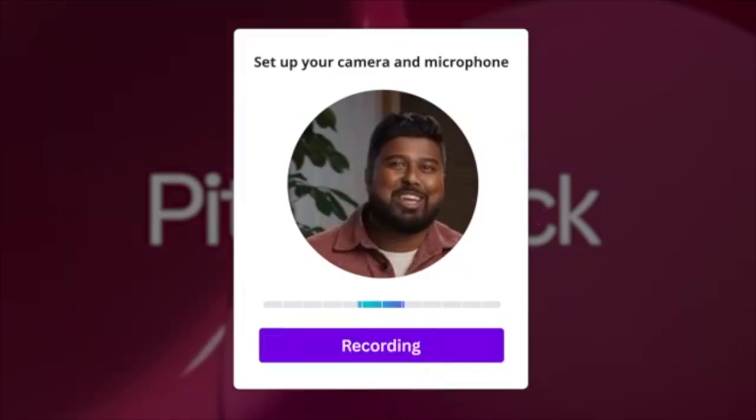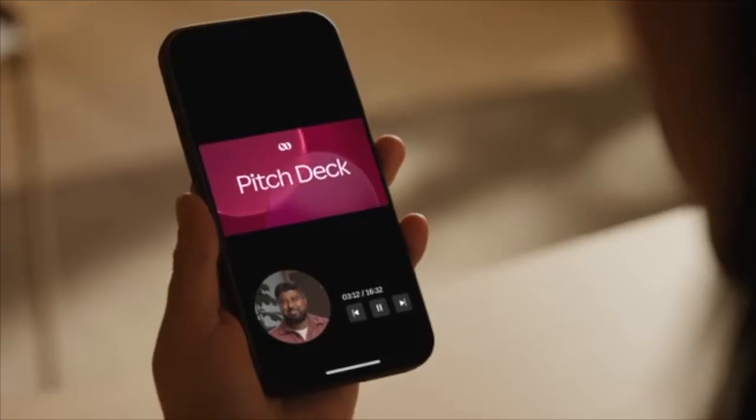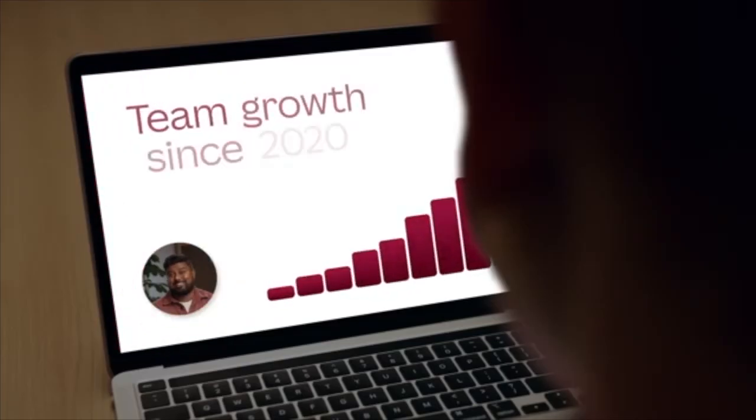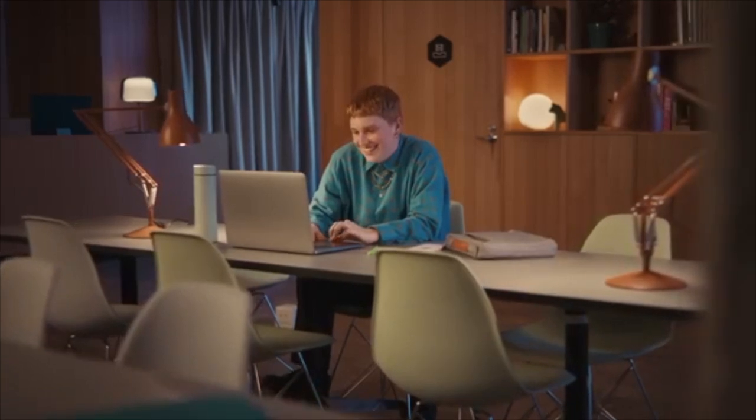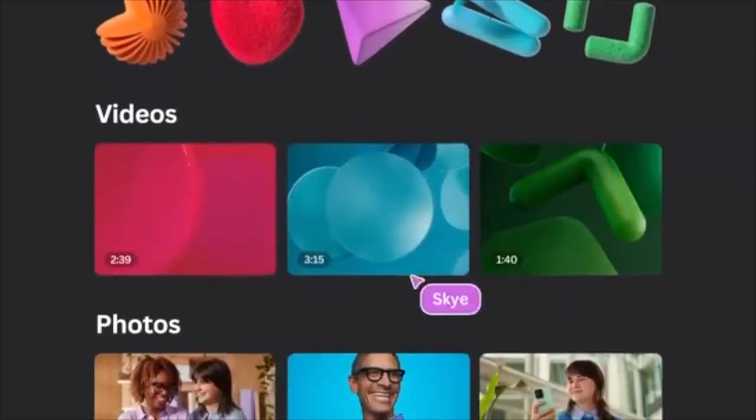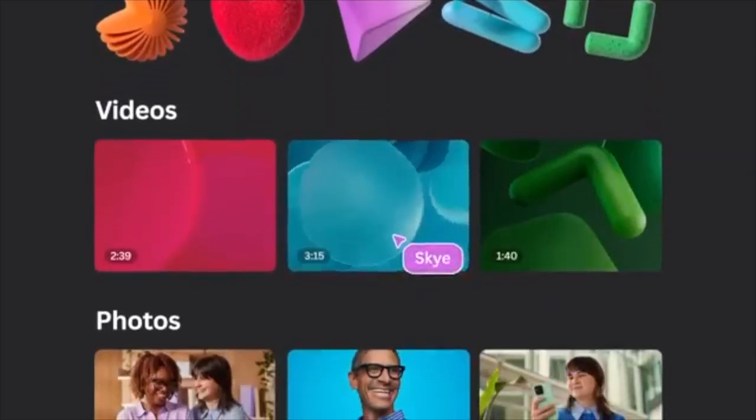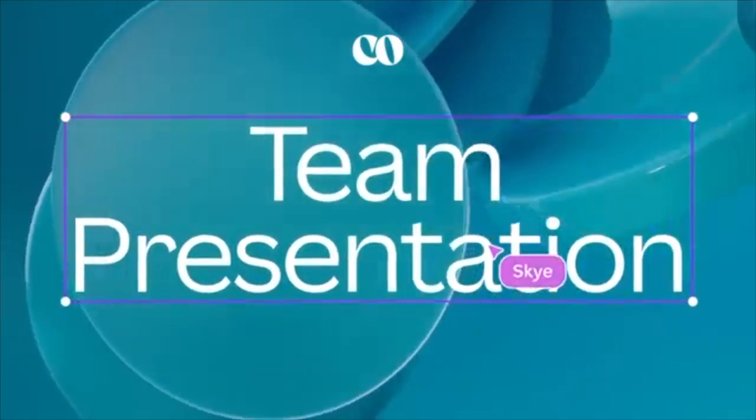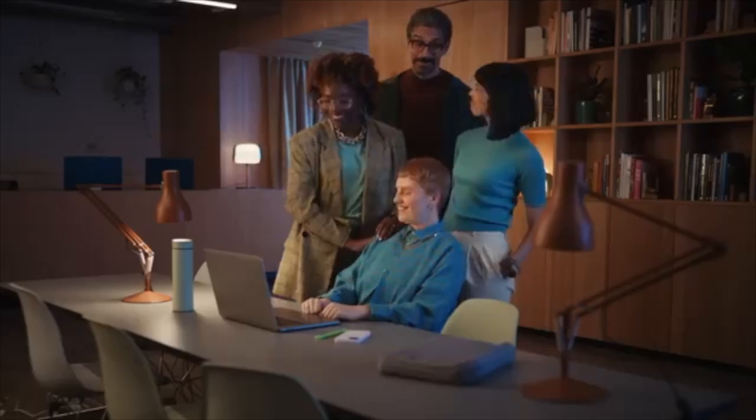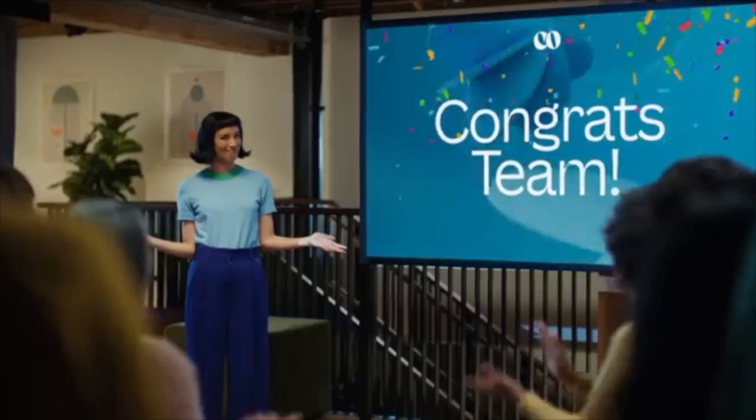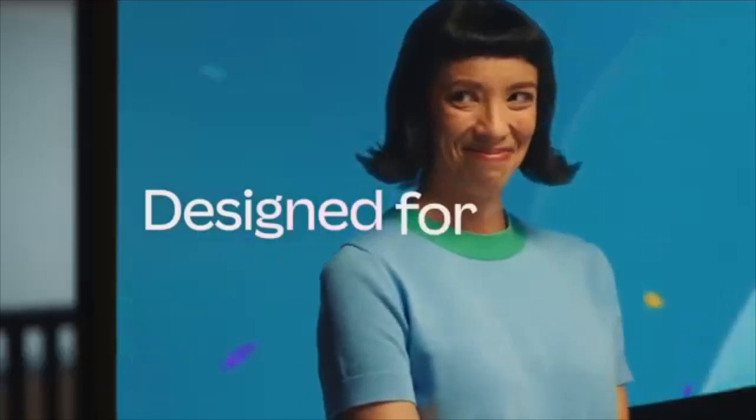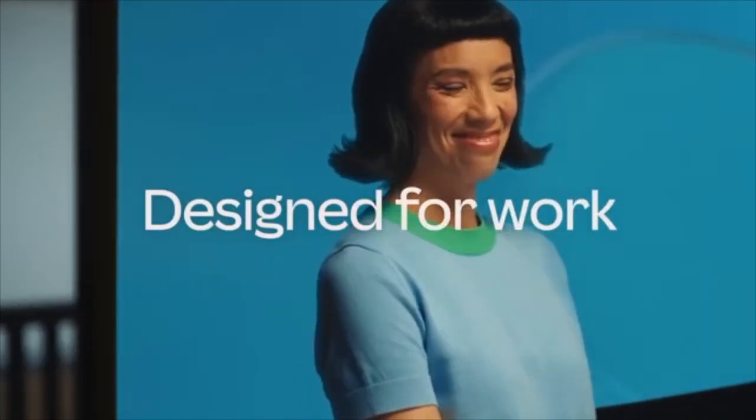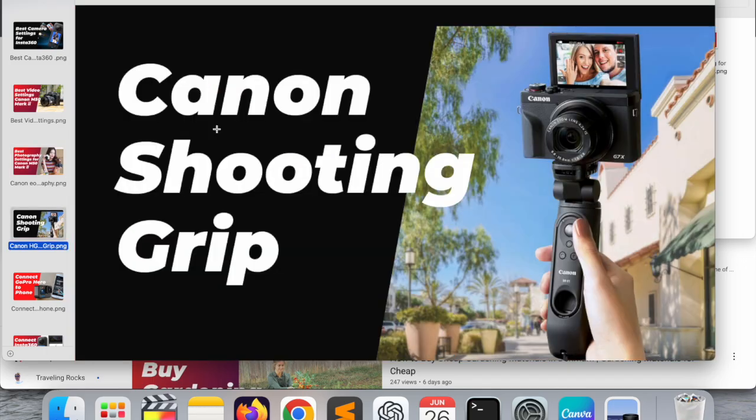If you get the subscription for Canva, you can create such kind of YouTube thumbnails. Those thumbnails are more attractive and you can create your thumbnails in a very easy way and put them on your YouTube videos. Look at this, this is a thumbnail I created using Canva.